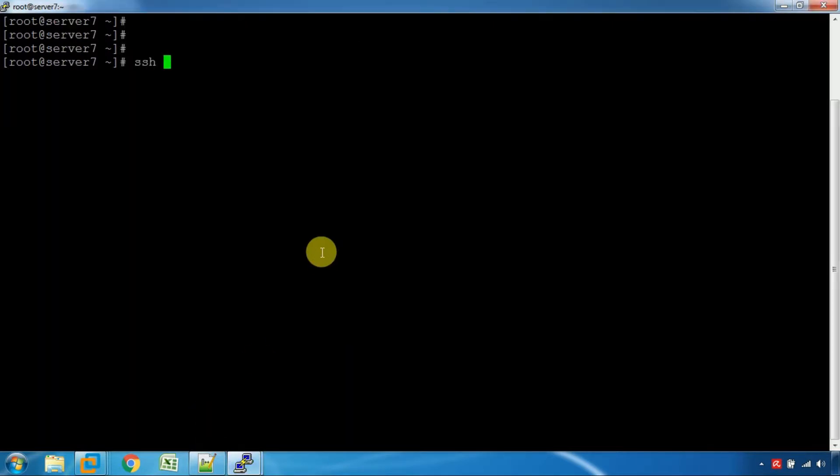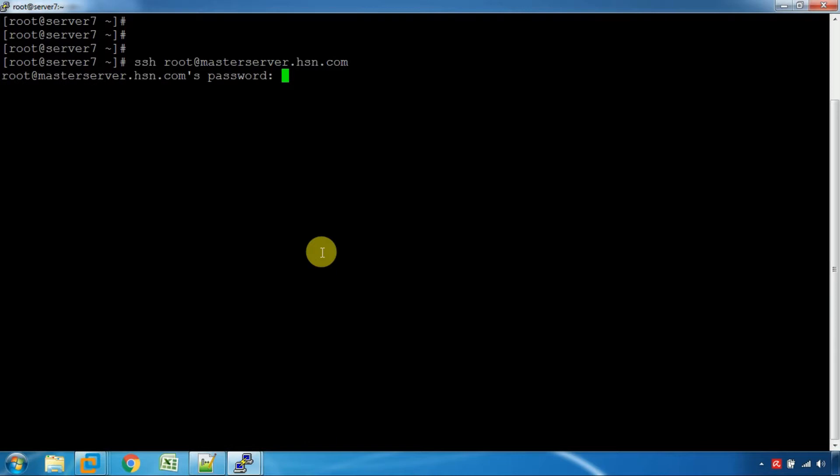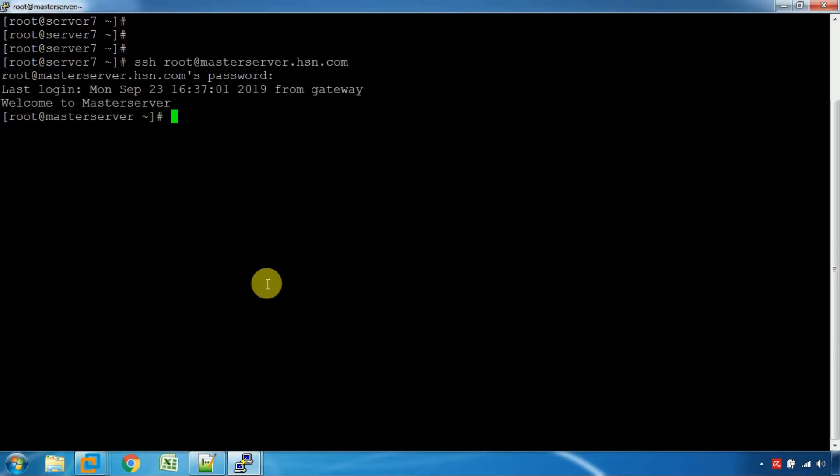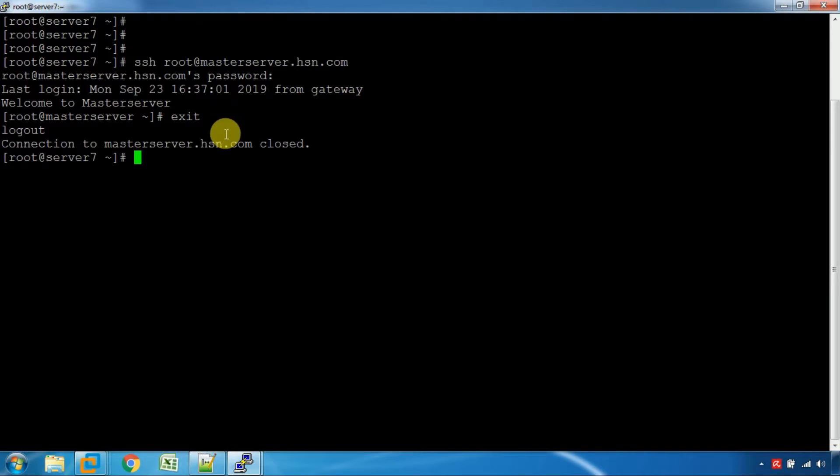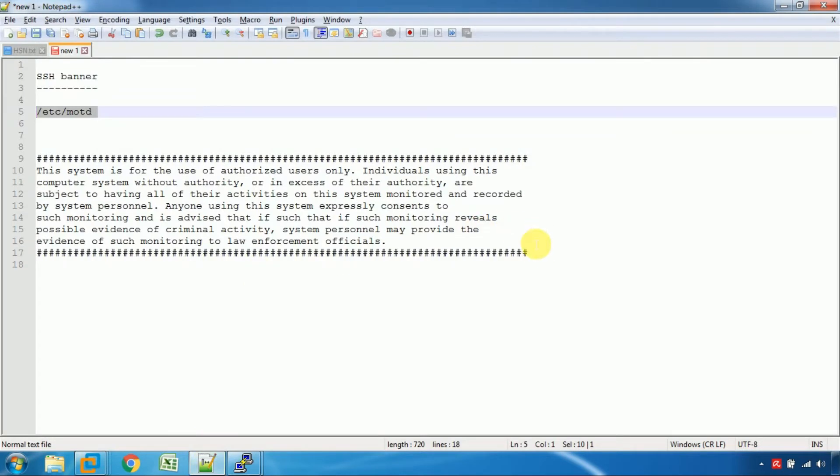It is called masterserver.hudgesund.com. Welcome to Master Server. This is a standard line for our project. We will copy the line.